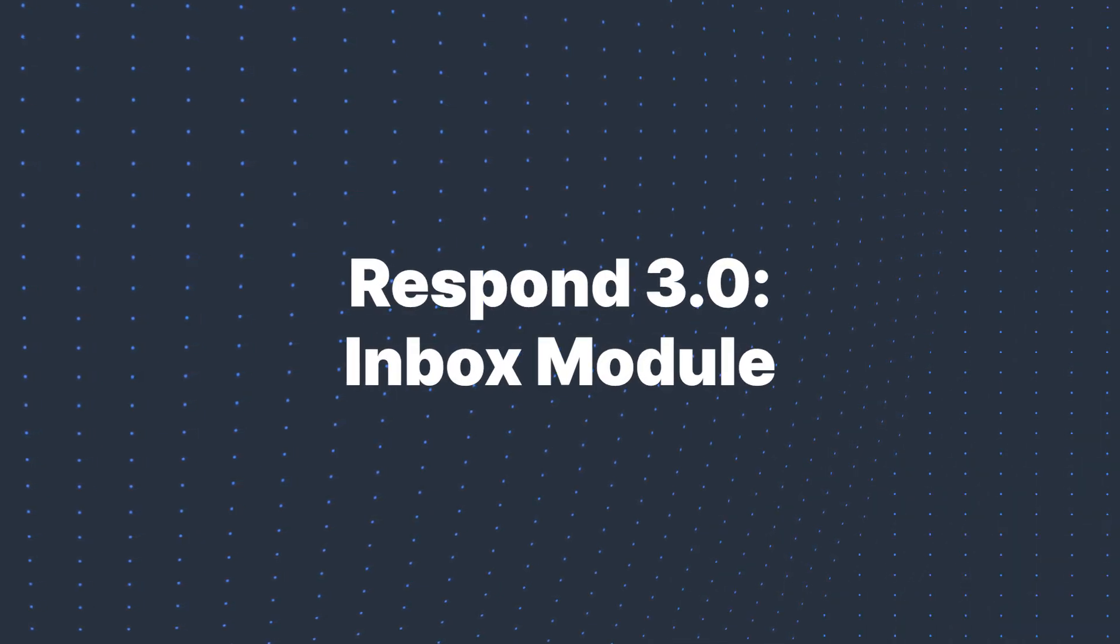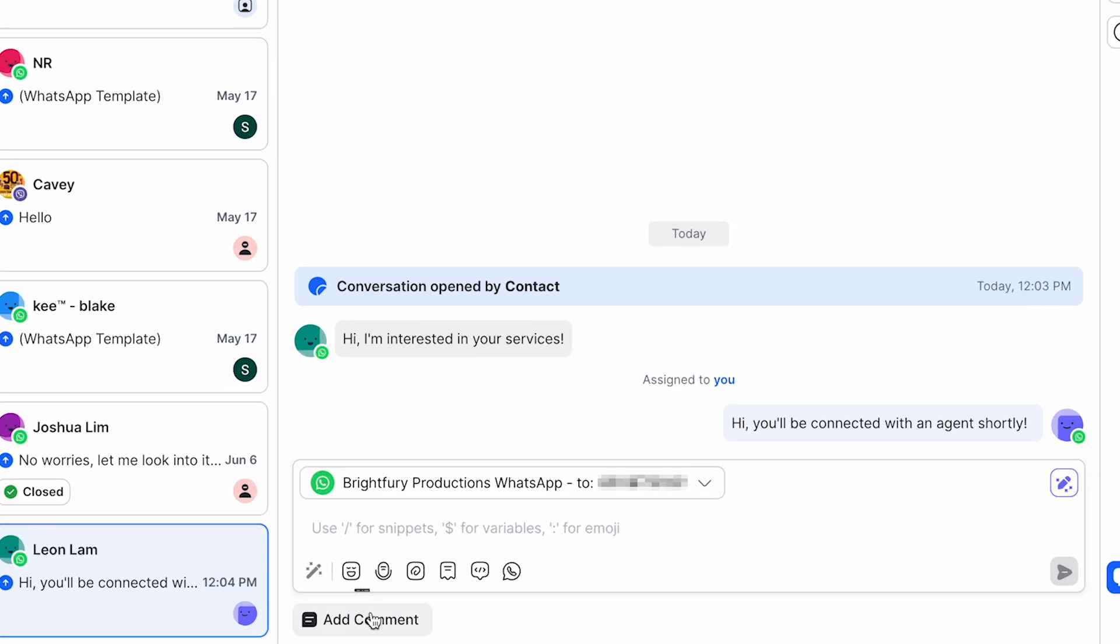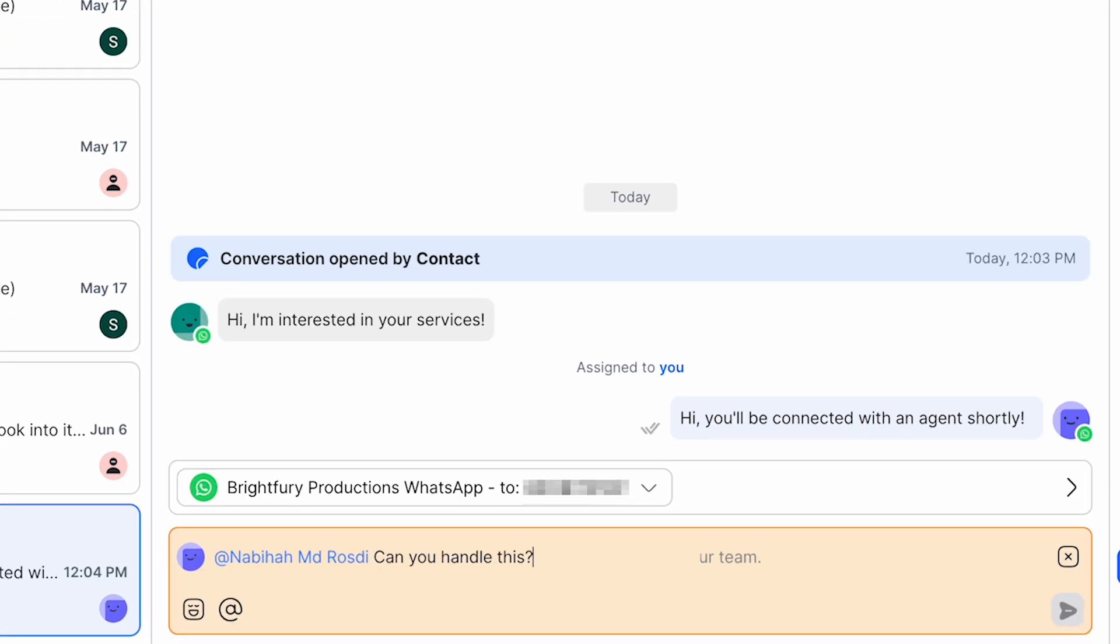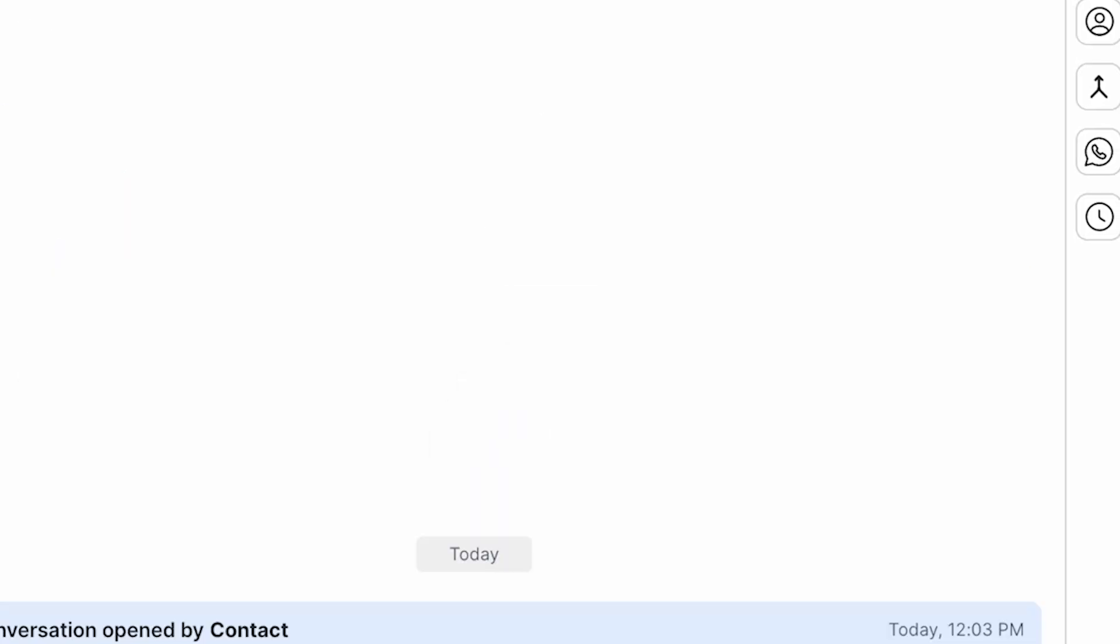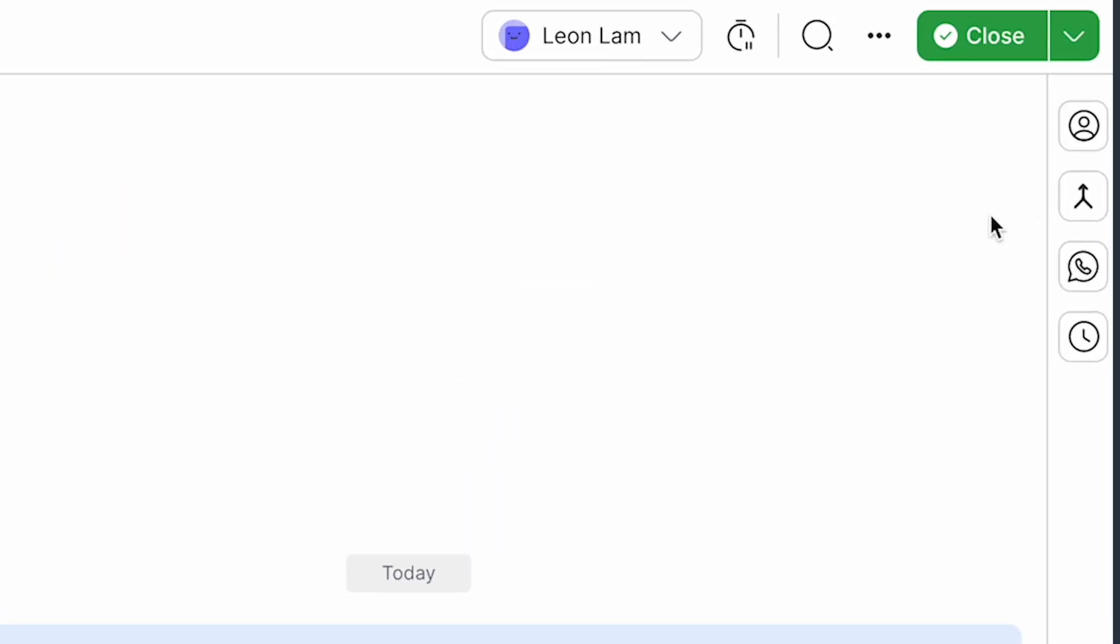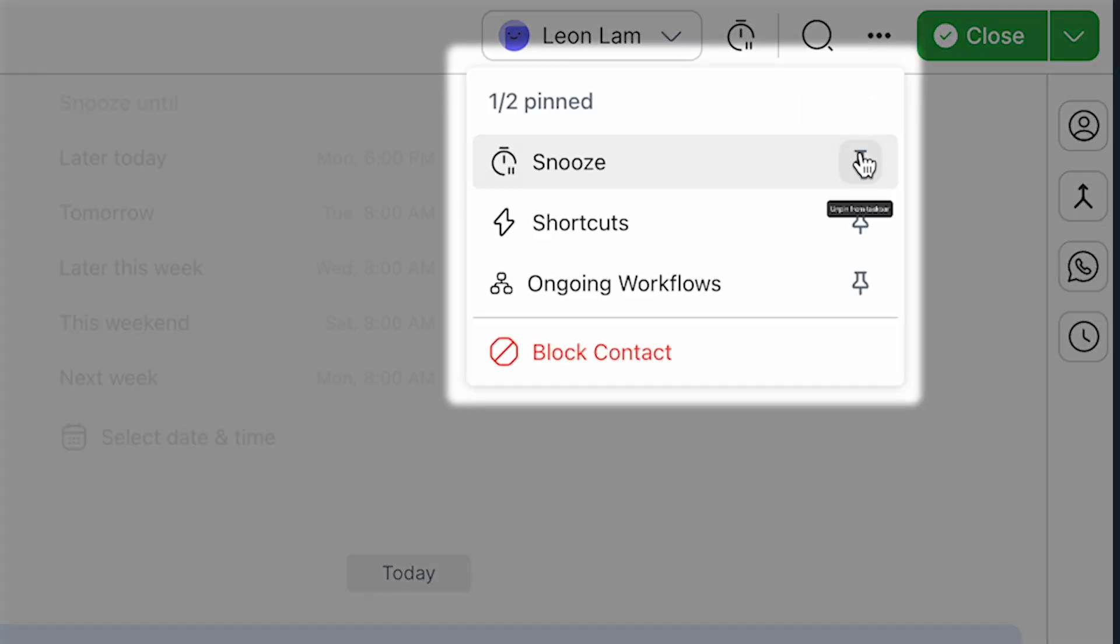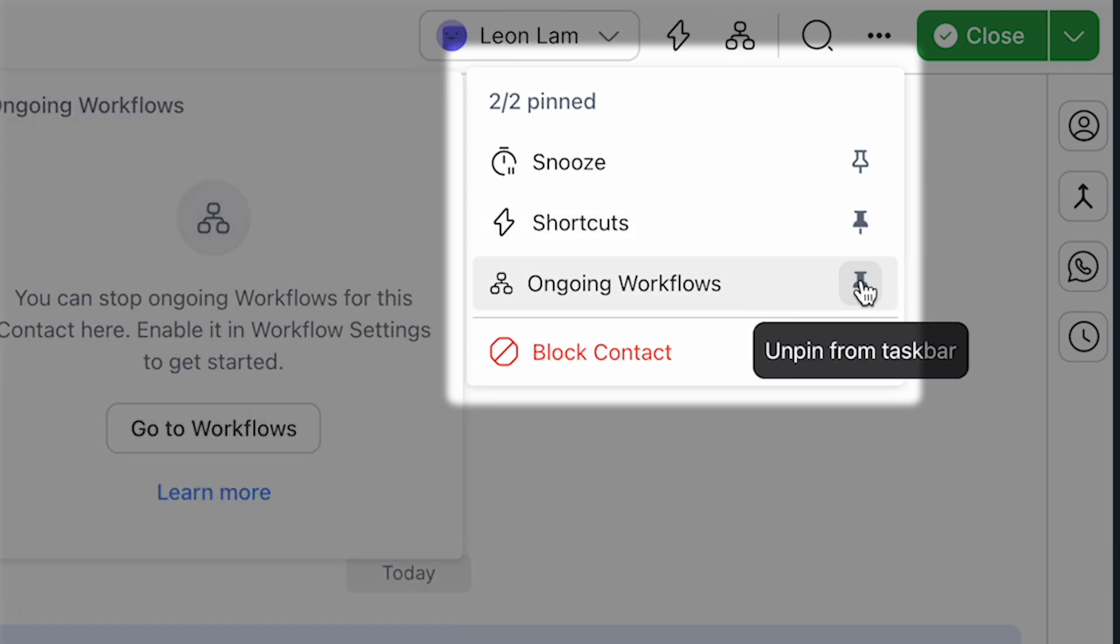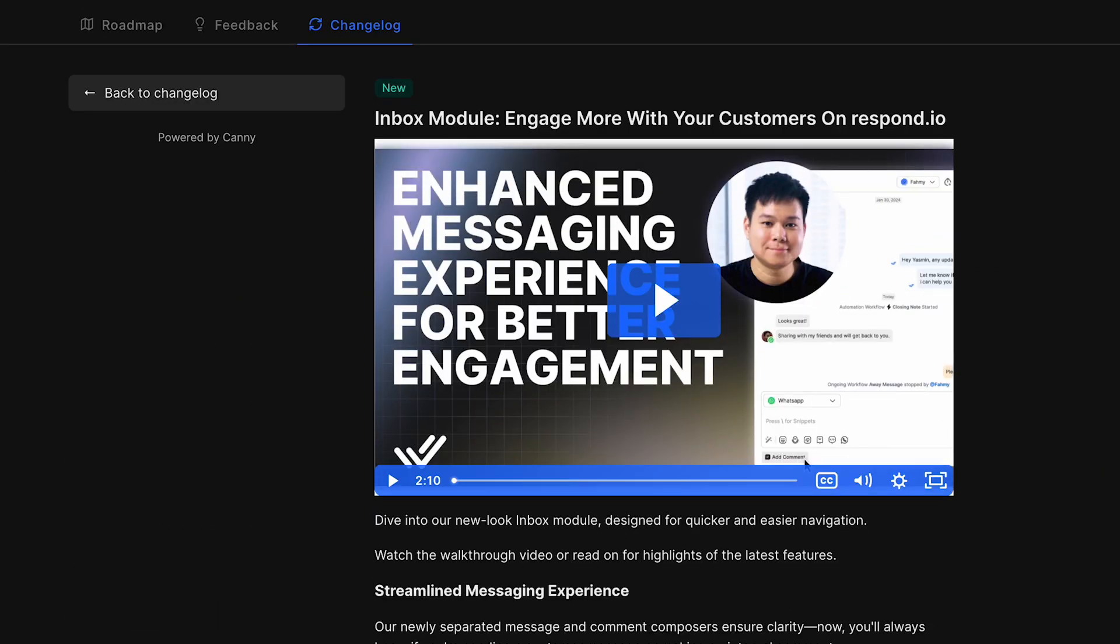Our inbox module has been updated. Here are some of the highlights. We've separated the comment and message posters to ensure clarity. You can also personalize your taskbar by pinning your favorite conversation actions, allowing for quick and easy access. Check out our full walkthrough of what's new in our changelog here.